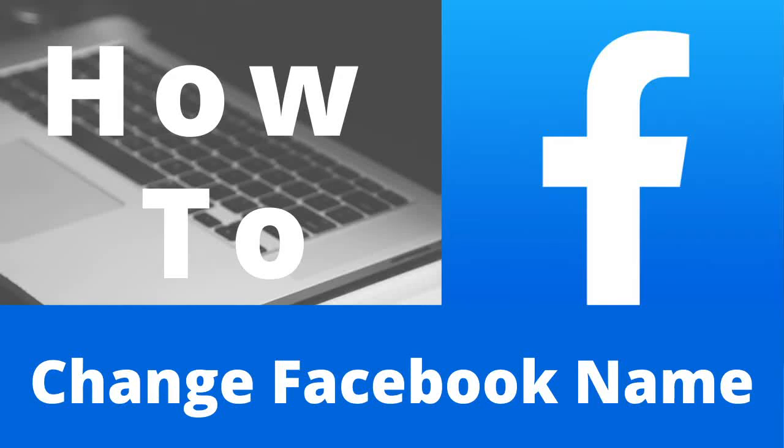Today, we will be going over how to change your Facebook name using Facebook on the computer. If you have any trouble following along with the video, please refer to the step-by-step guide located in the video's description. Alright, let's get started.